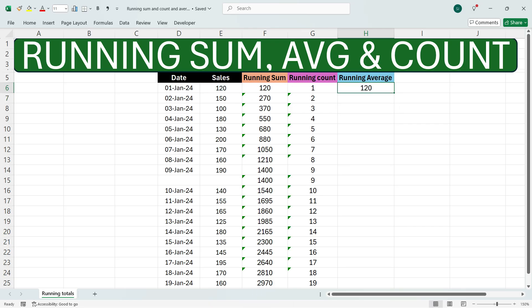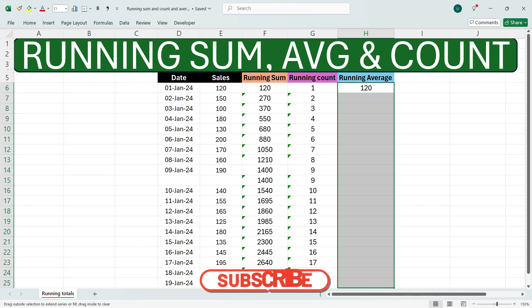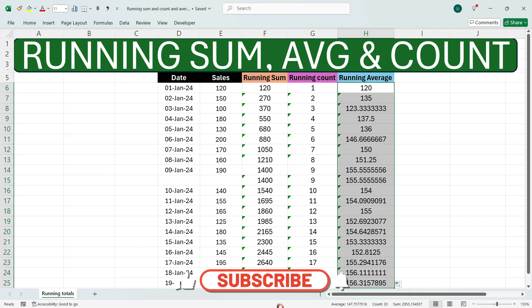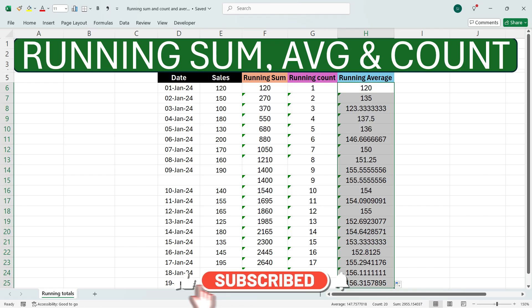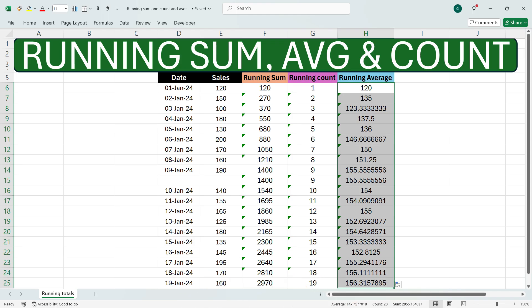We see that we have got the average here. Now drag down the formula to the bottom and you see that you have got the running average. In this way, you can calculate the running sum, average, and count using three different functions.